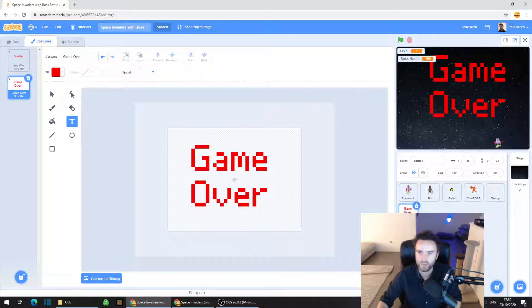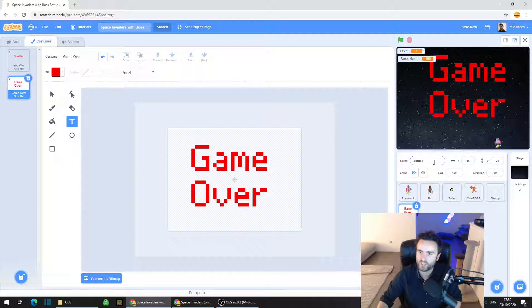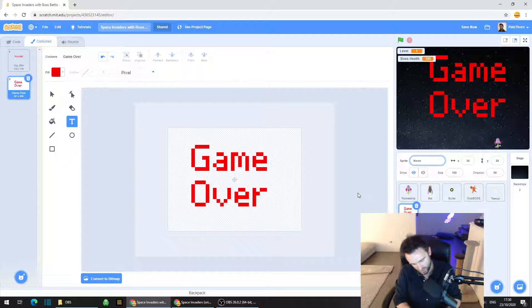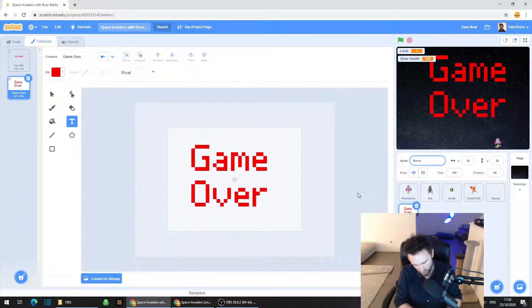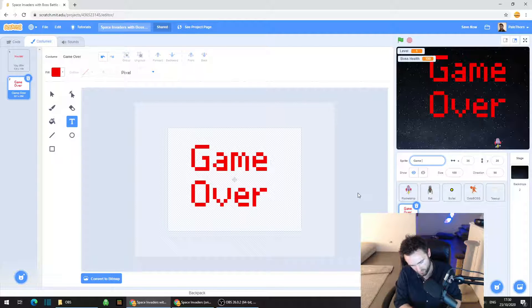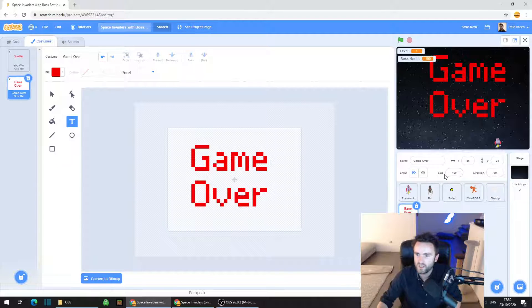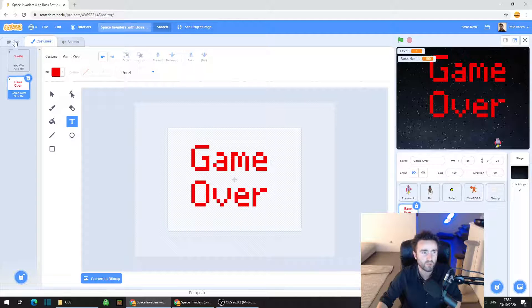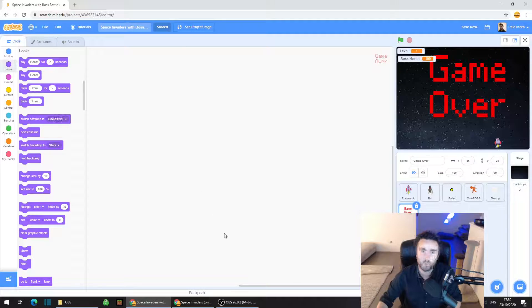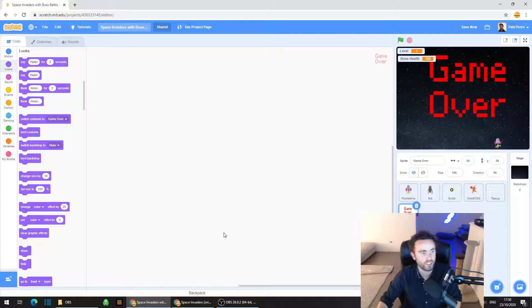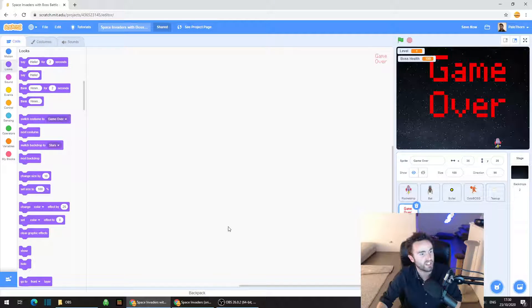So we're going to call this sprite, we'll just call it the game over sprite for now. Make sure you name it something other than sprite one. And then we're going to put some code into this sprite.